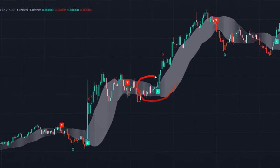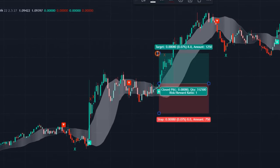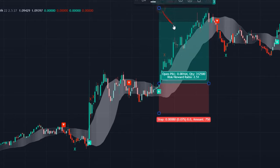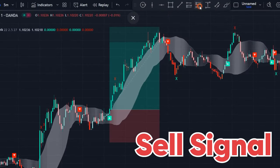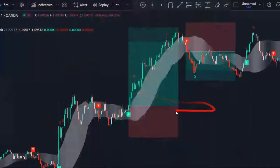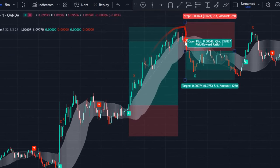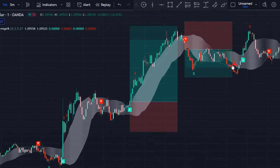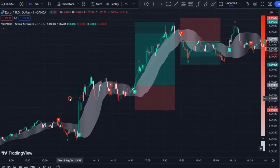When we see a buy signal we enter a buy trade, and when we see a sell signal we enter a sell trade, and we can make very good profits from the price going up and down in the market. However, always remember that one indicator is not enough for our strategies.